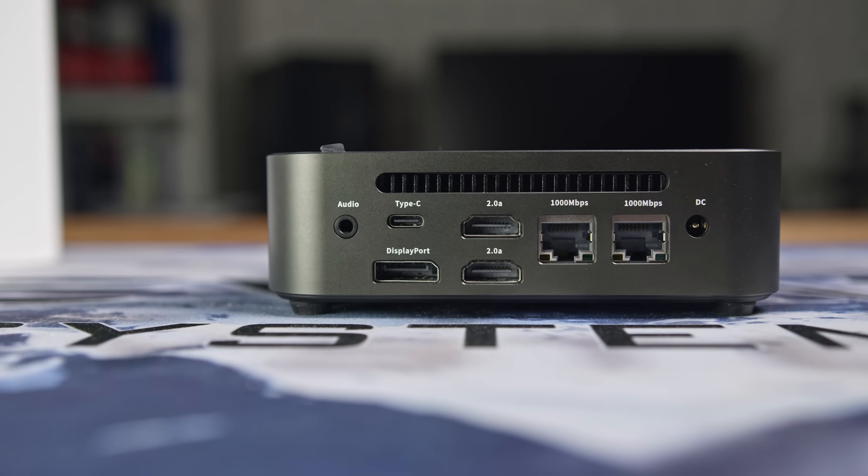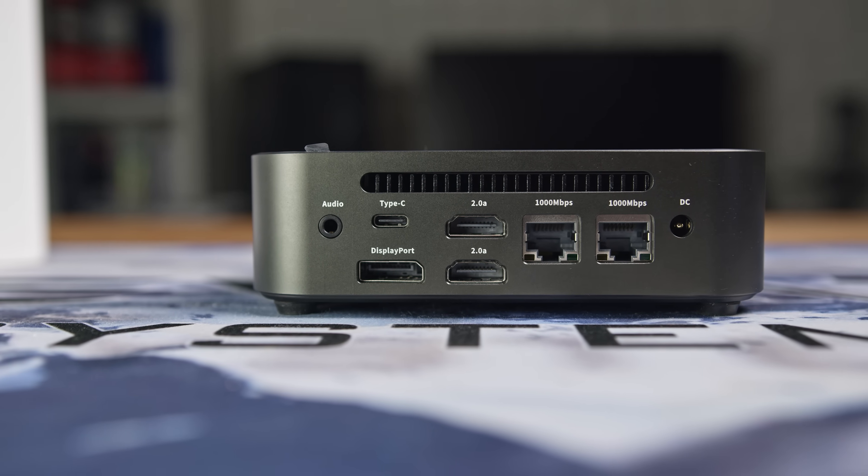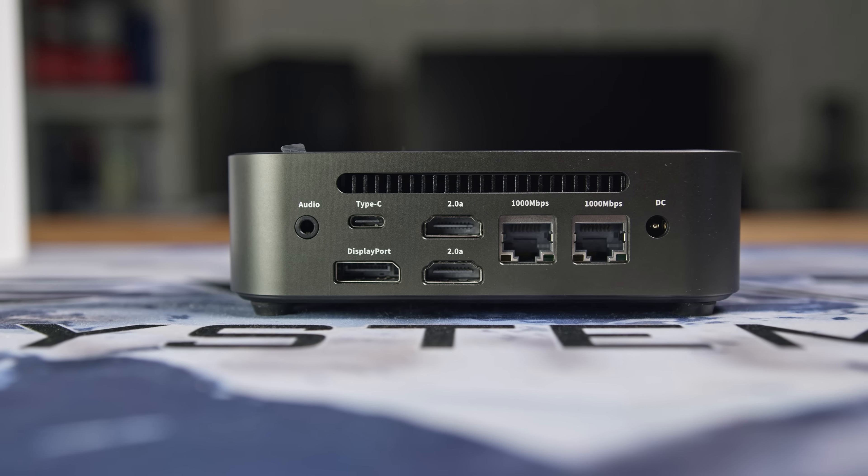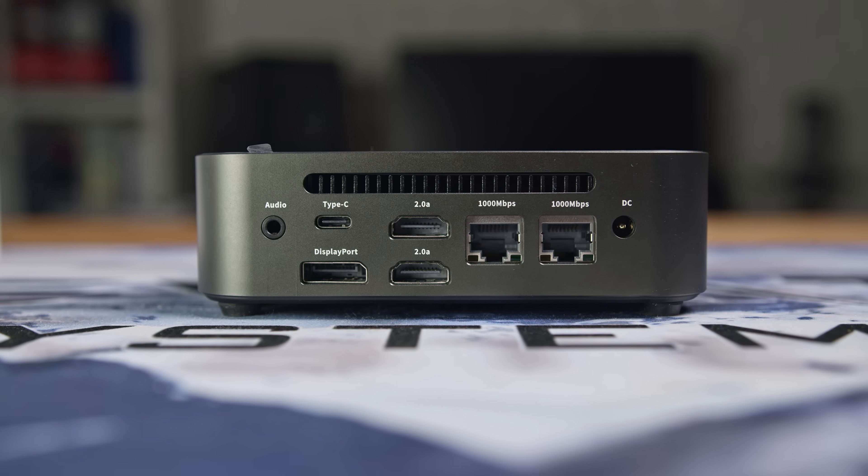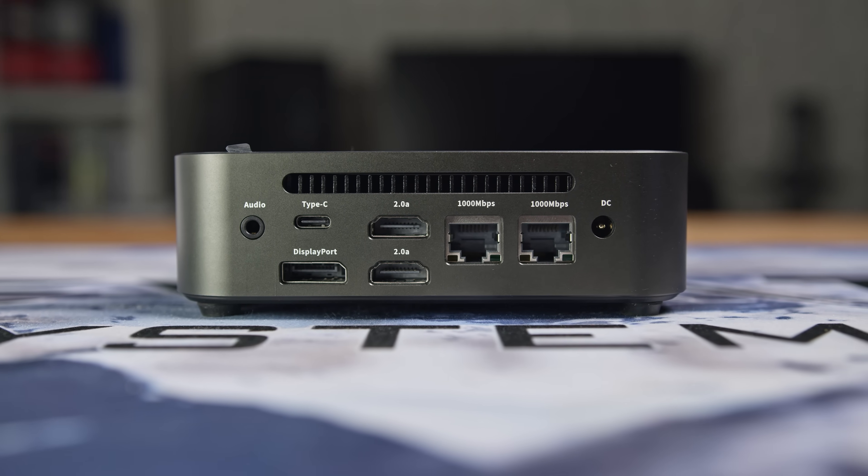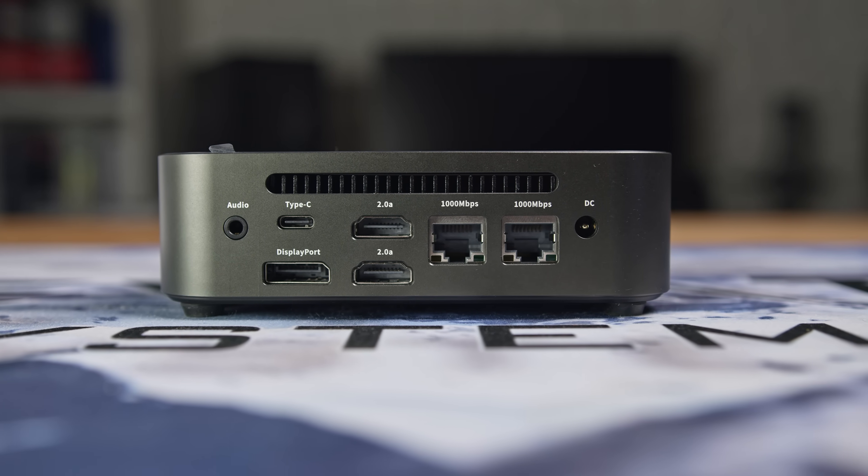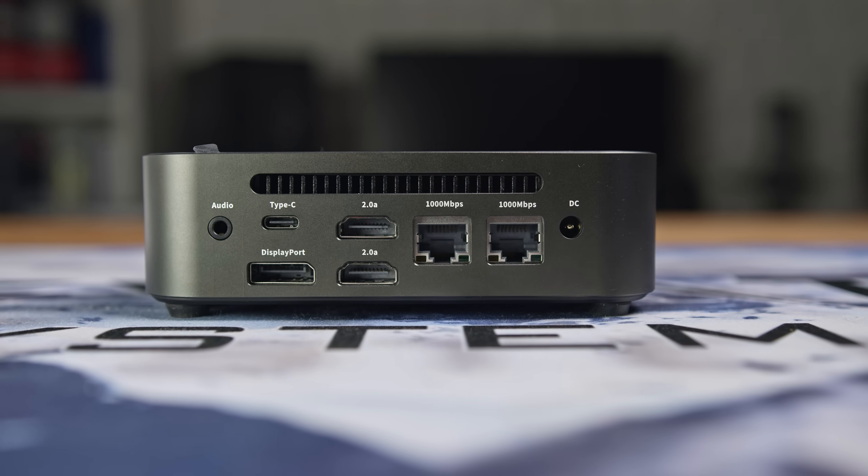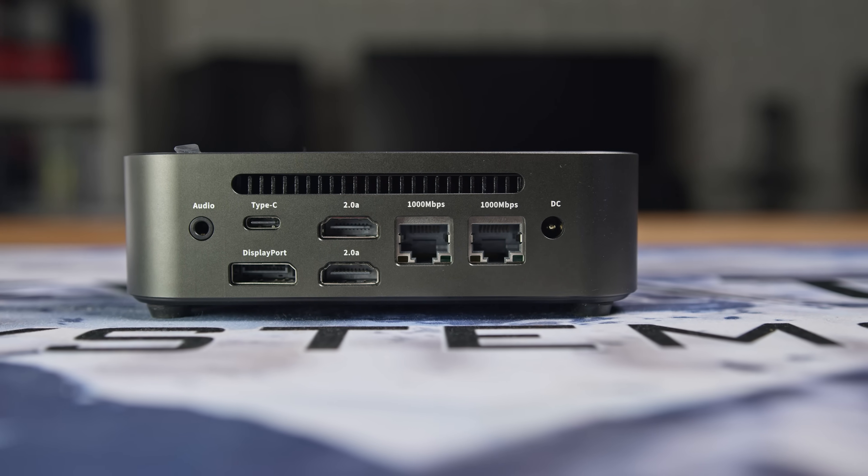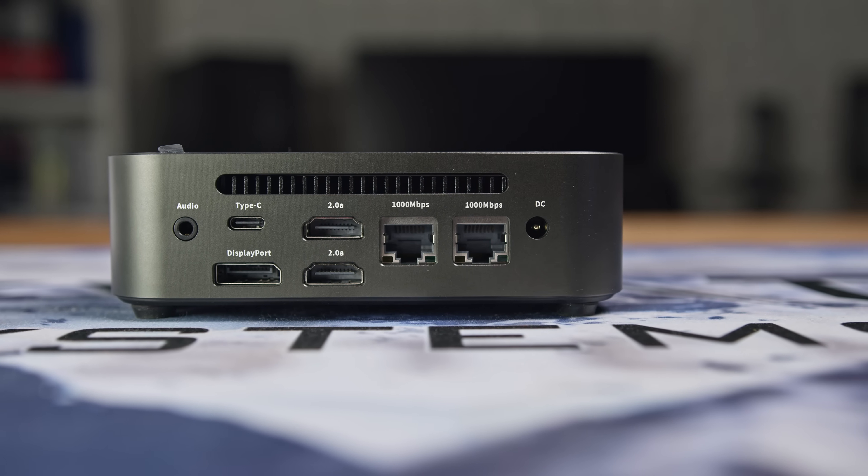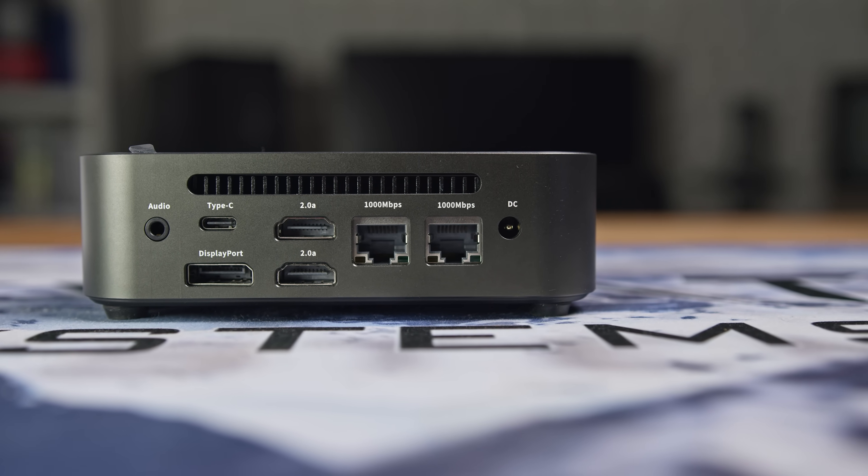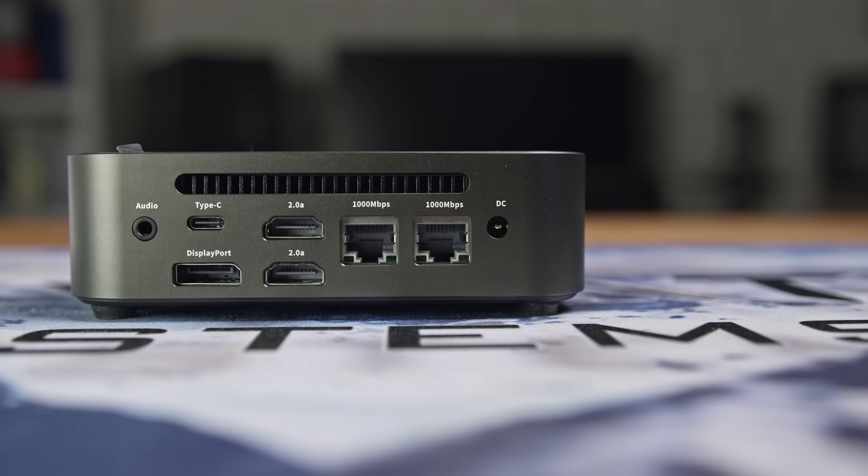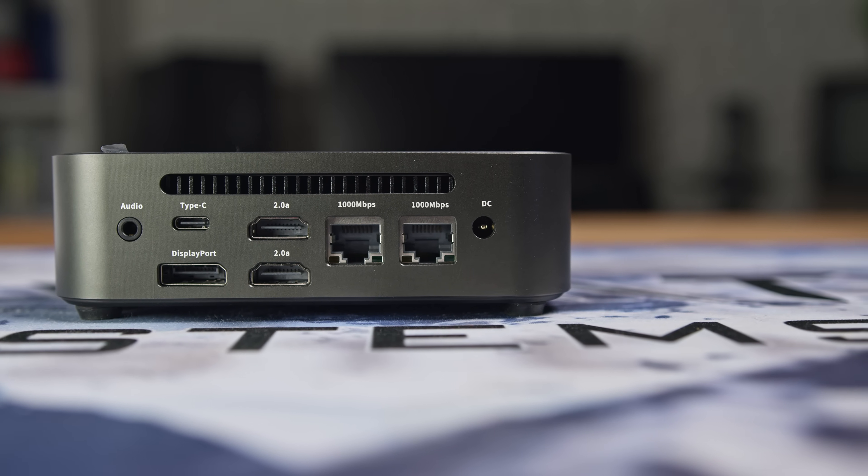Around the back, you'll find a 3.5mm audio jack, USB 3.2 Type-C port with DisplayPort alt mode, one DisplayPort, two HDMI 2.0 ports, dual gigabit Ethernet ports, and the 36W DC input.